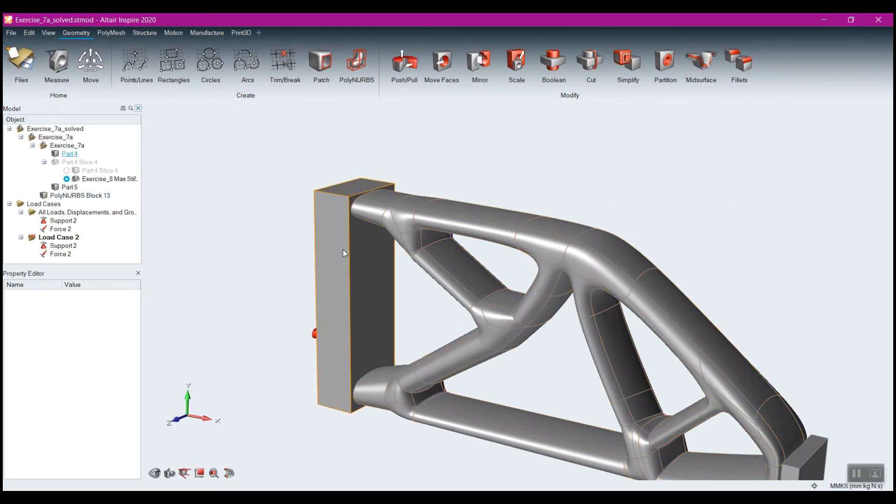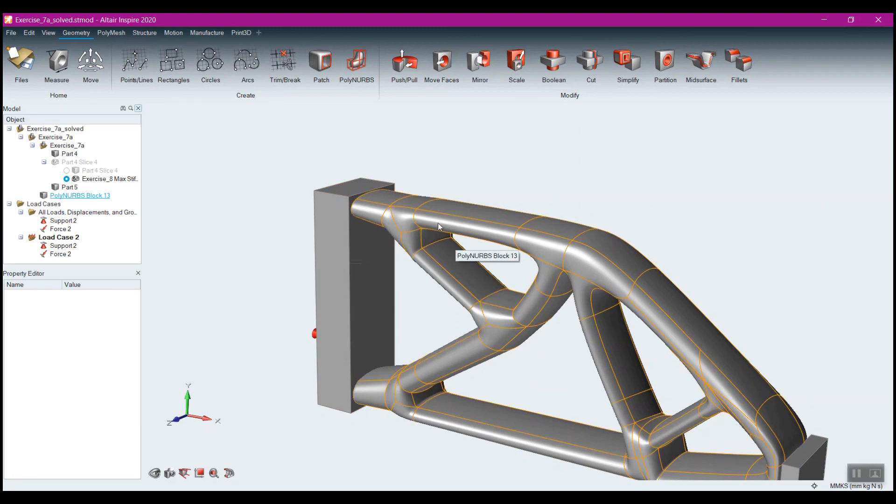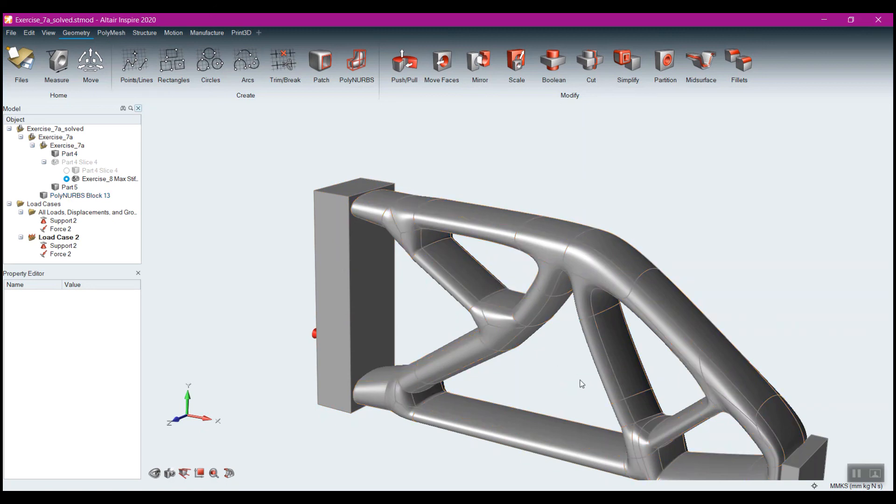Either way you decide to do it, this is now geometry that can be exported out or saved out. I'm just going to go to file, save and select whatever form of geometry I want to save, whether it is a step or a parasolid, and I could bring this directly into my CAD package.